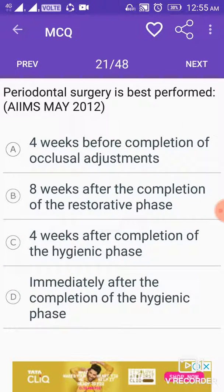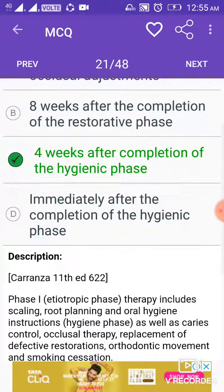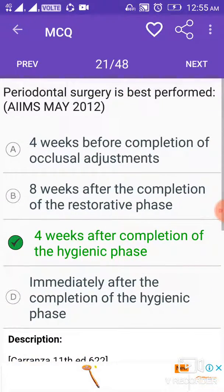Periodontal surgery is best performed 4 weeks after completion of the hygienic phase.